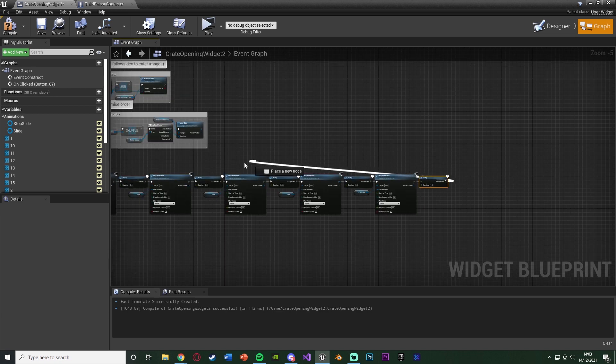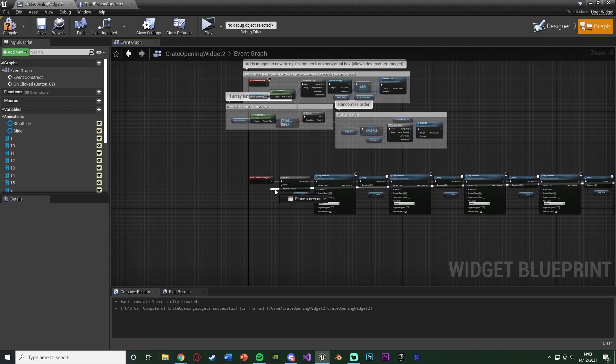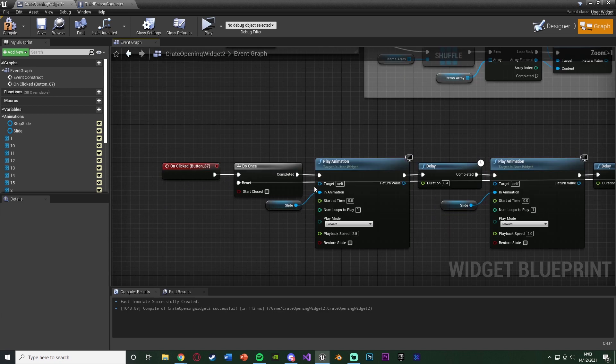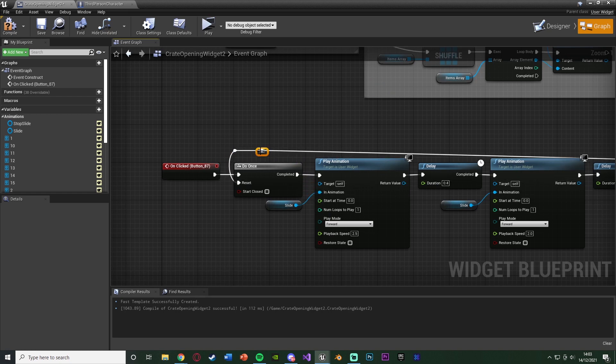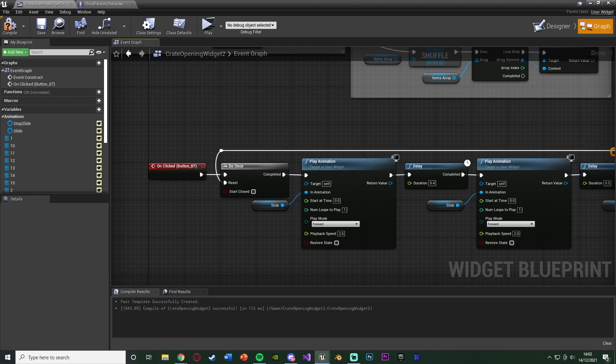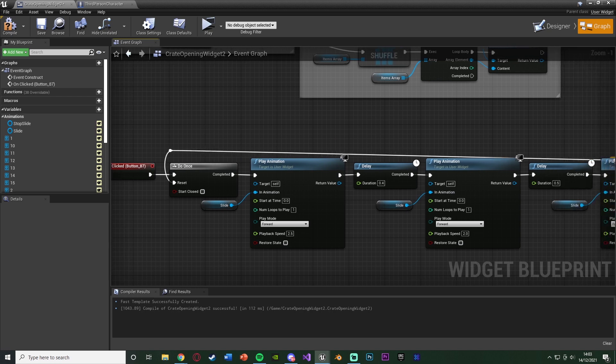Completed of this delay, like I said, it's going to go all the way back into the reset of the do once. So we can then redo this code again and open another crate once we've finished opening this one.